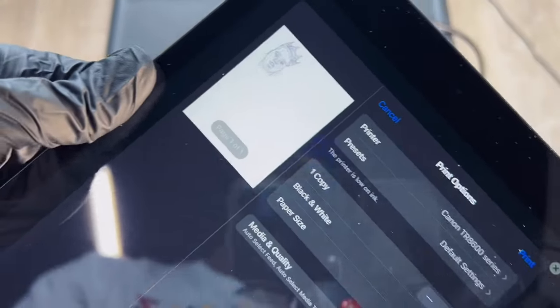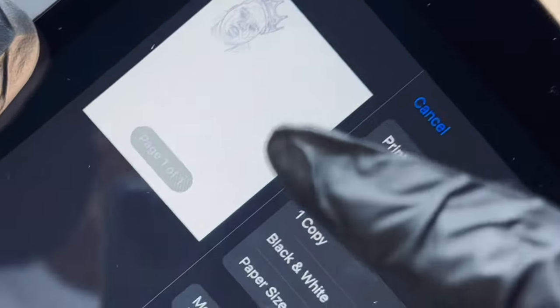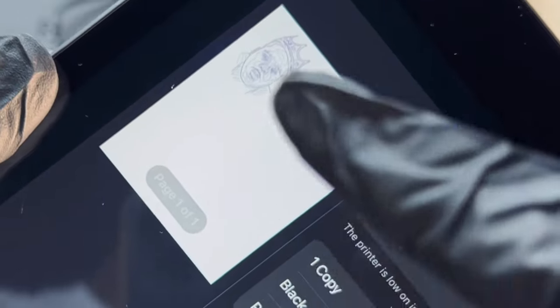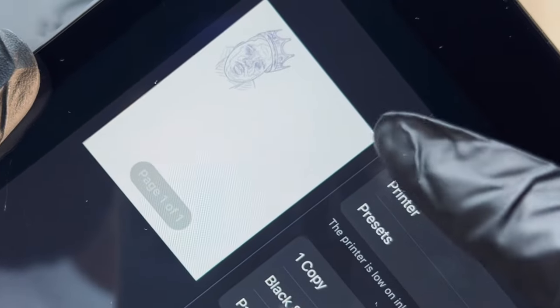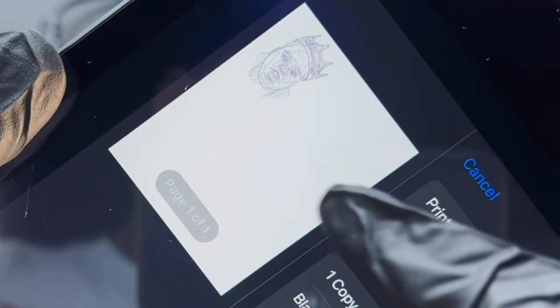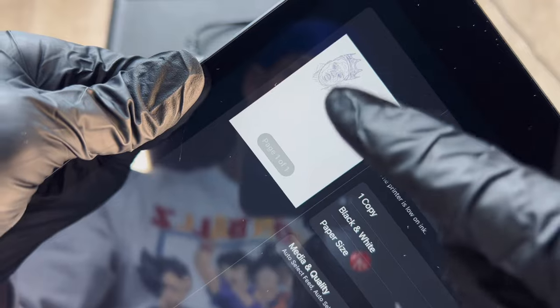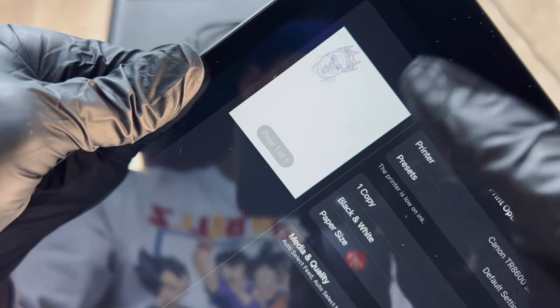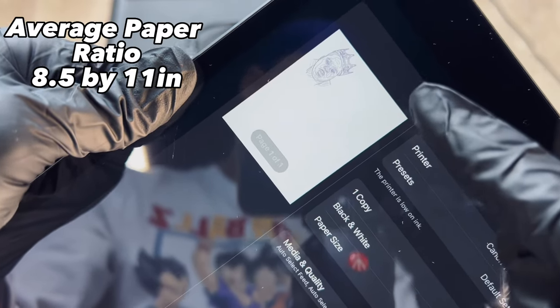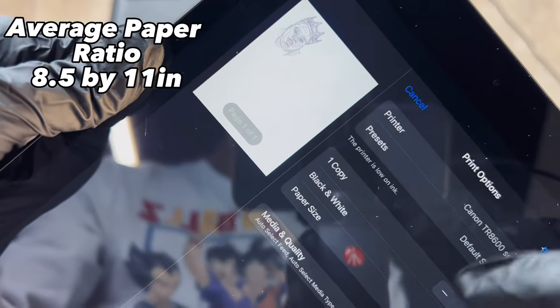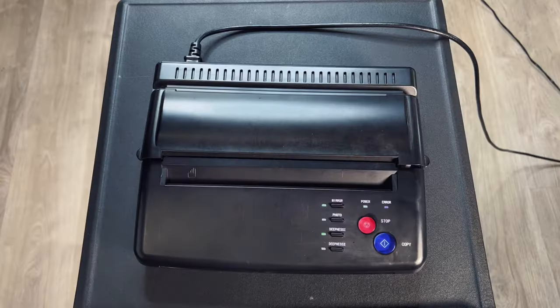Another thing I'd like to point out is that whenever whatever software you're using you want to make sure that when you're drawing out your stencils that your ratio is true to the ratio of a piece of paper.